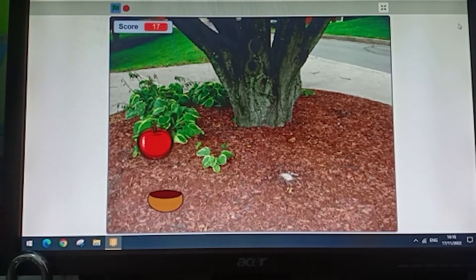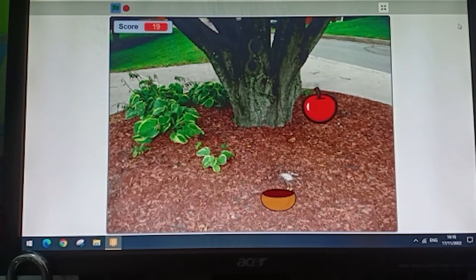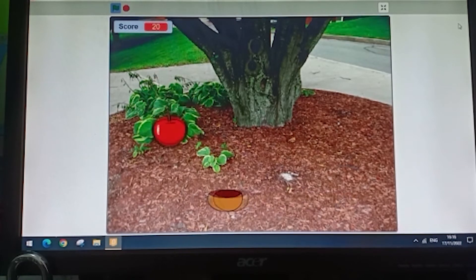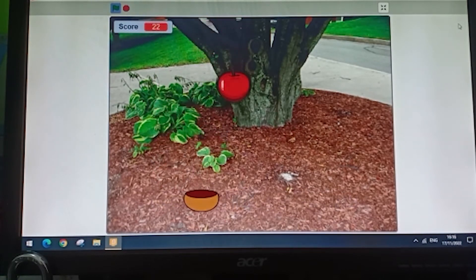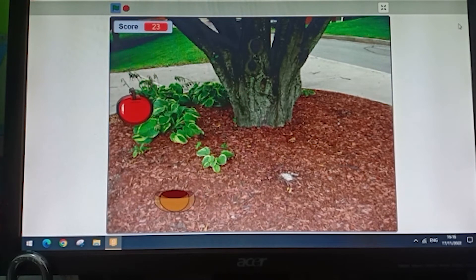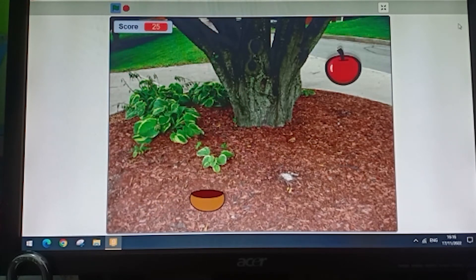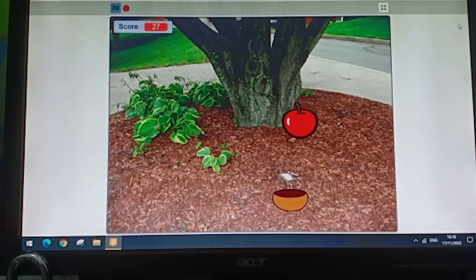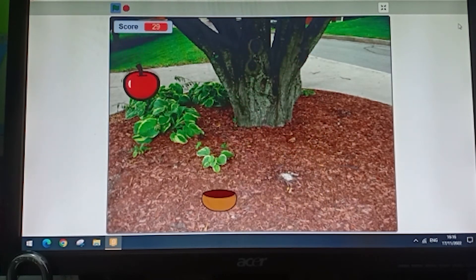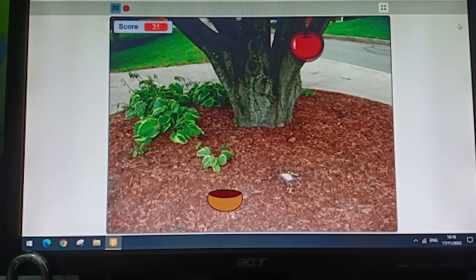All you need to do is move these arrow thingies on your PC keyboard. The bowl will move and apples will come out from this tree. After it comes out of the tree, all you need to do is catch it with this bowl.